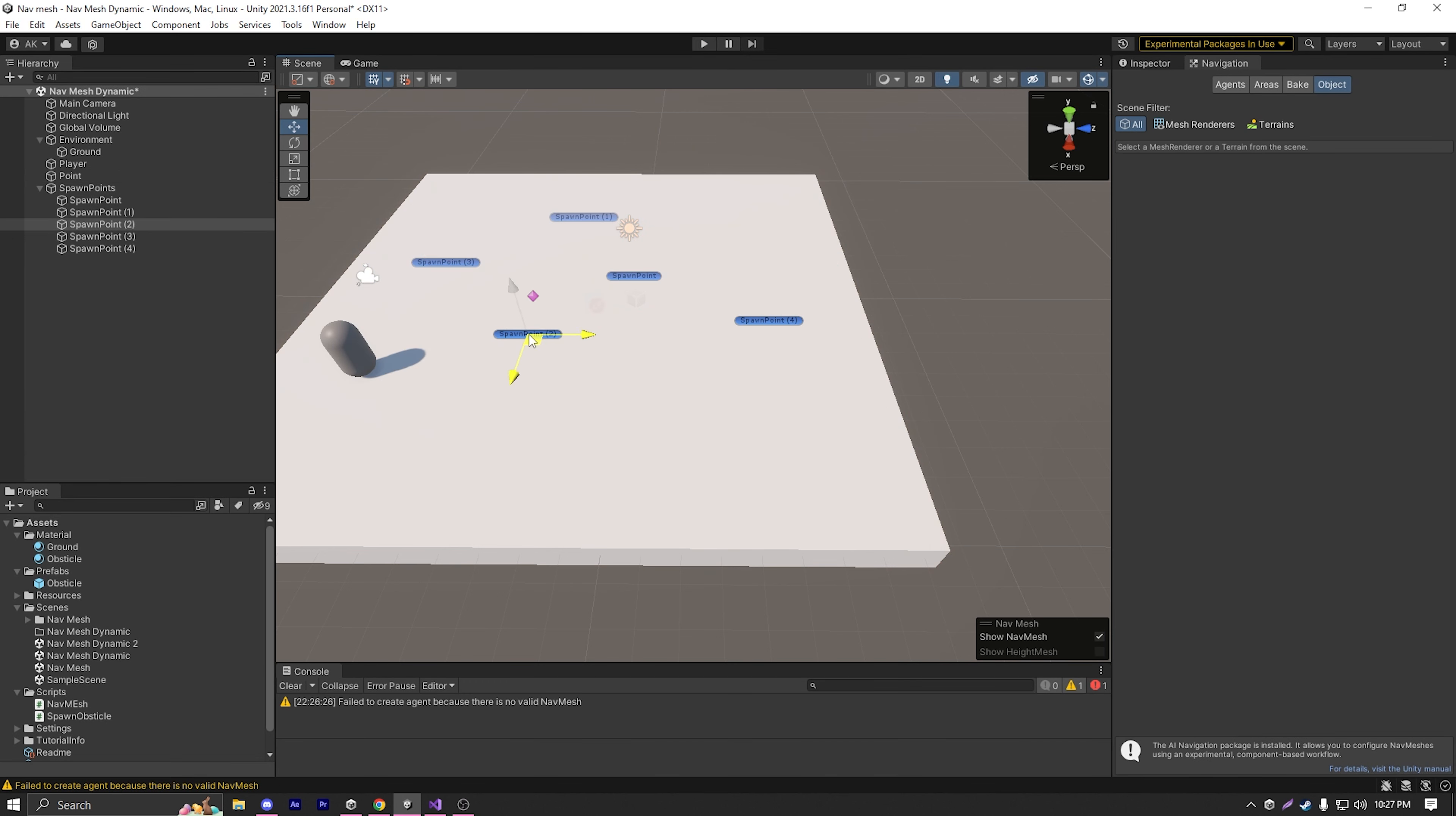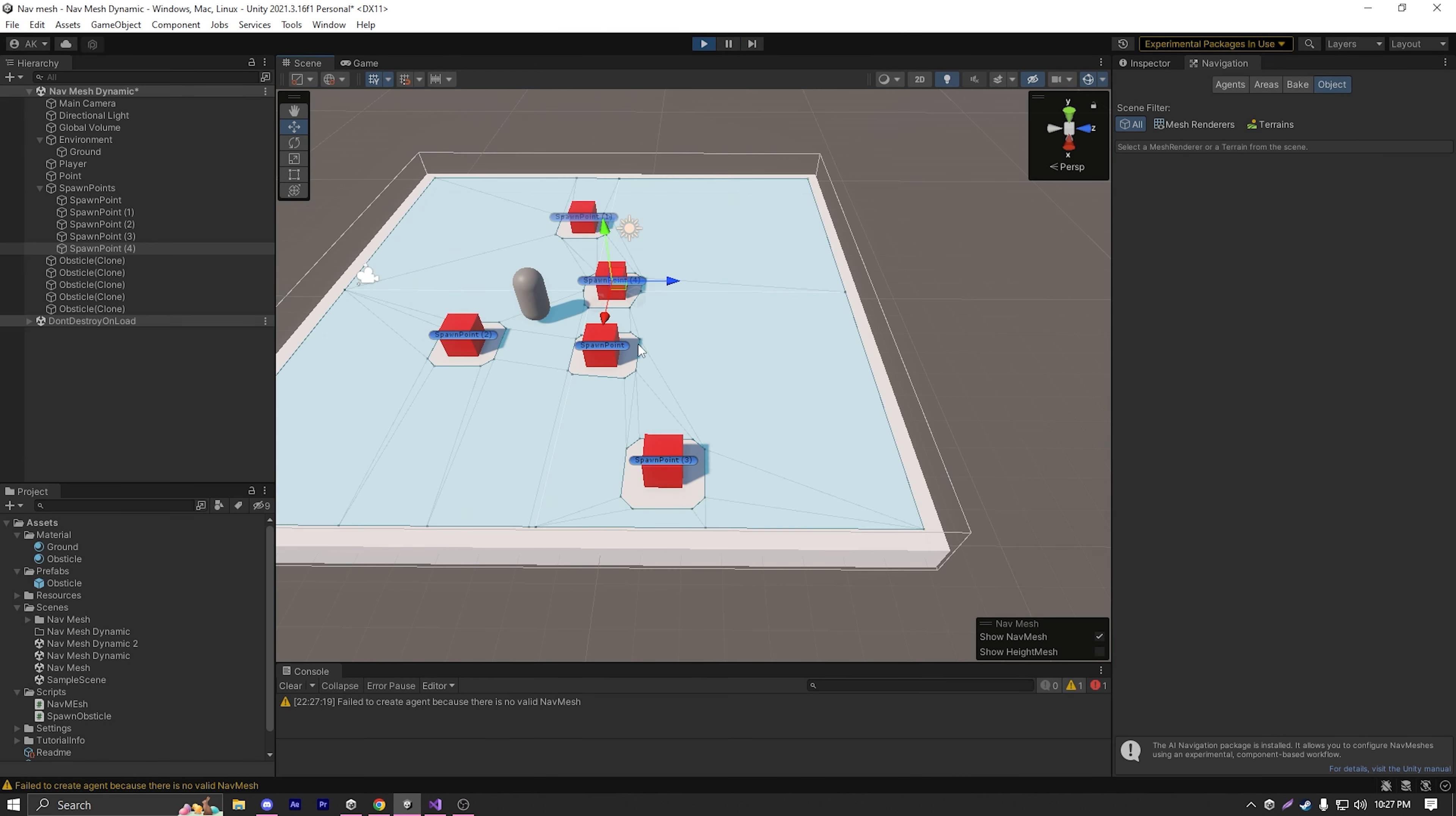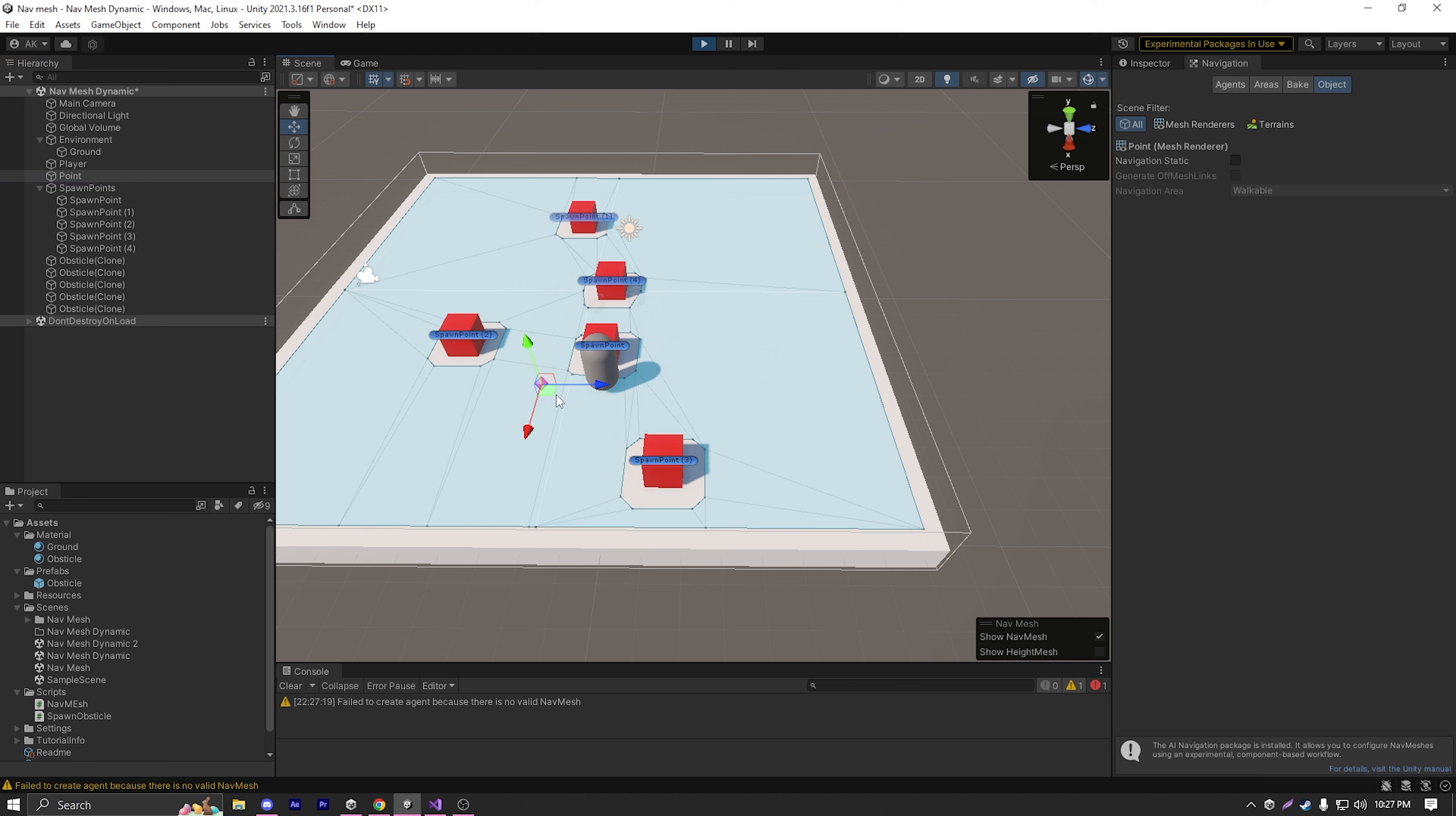If I just move the spawn points to something different and play the game, as you can see, it also correctly builds nav mesh. So it's actually building the nav mesh after everything is spawned in our level.